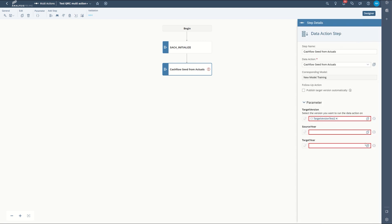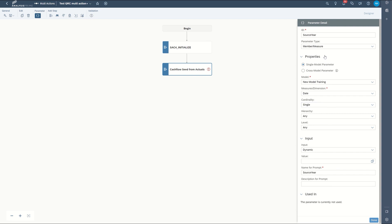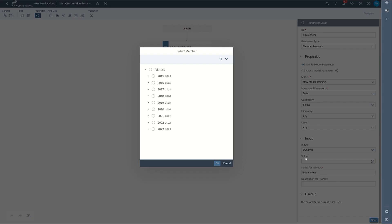And then move to the next parameter, source year, create a parameter, and I can choose one of these. We'll do the source year of 2022.